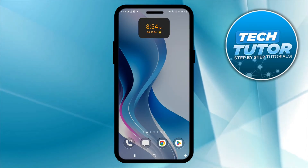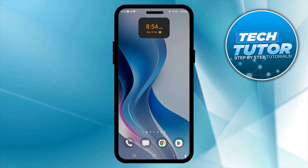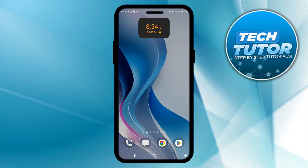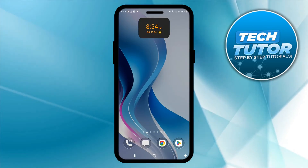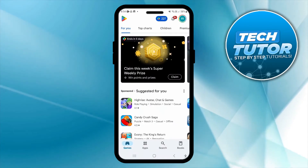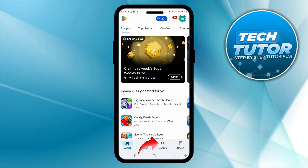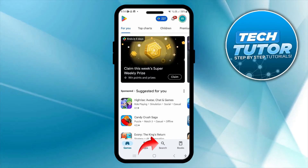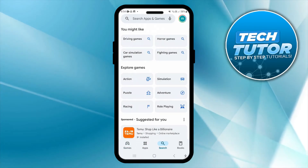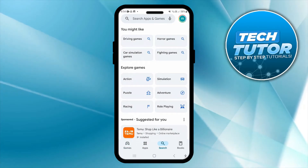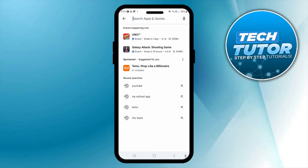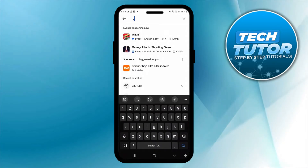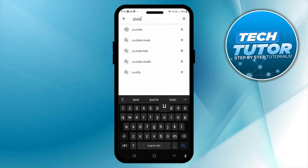To go ahead and update YouTube on Android, all you need to do is open up the Play Store. Once you've done that, press the search icon at the bottom. Then come up to the top and in the search box, go ahead and search for YouTube.